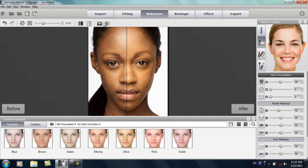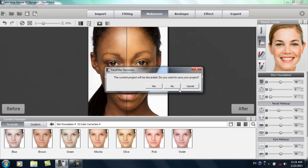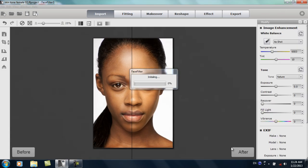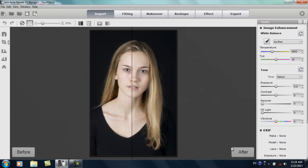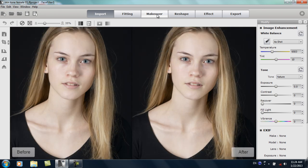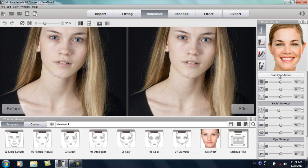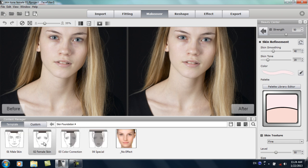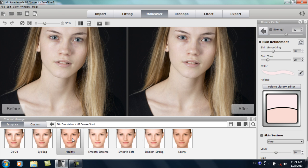We're going to import one more image — and this is going to be the opposite. In the previous two examples I took color away and equalized the skin tone; for this one you can see she's fairly pale, almost like she came out of a Twilight movie, and we're going to fix that. Going into the makeover section, for this model we're going to go to skin refinement and not use one of those color correction templates. Instead, we'll use the female skin default templates and apply this healthy template.